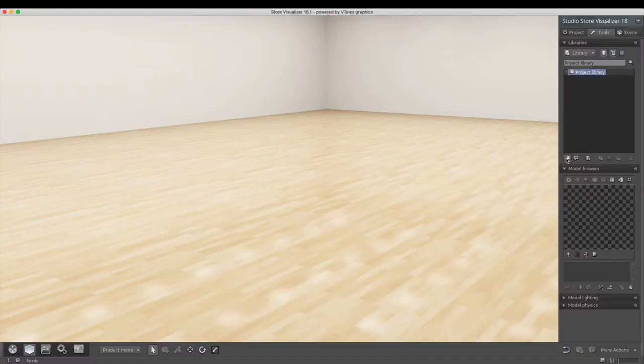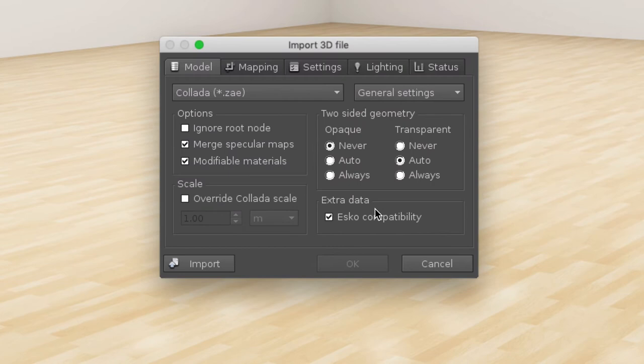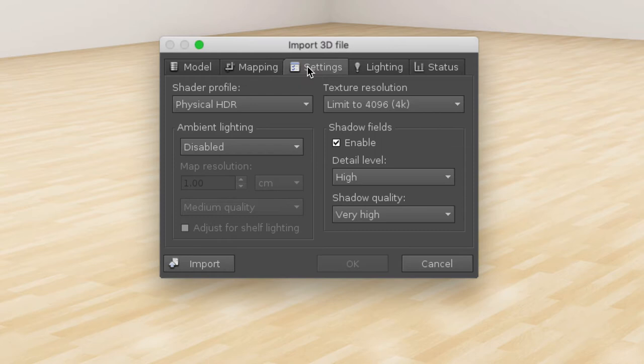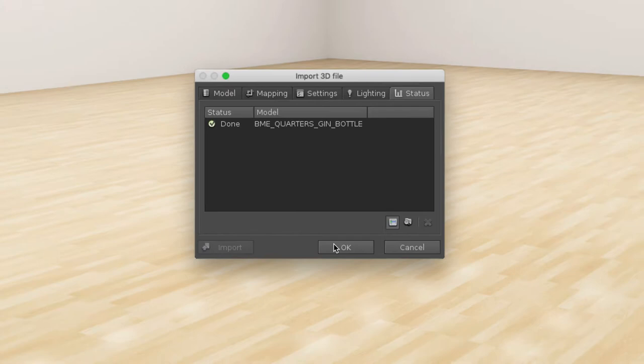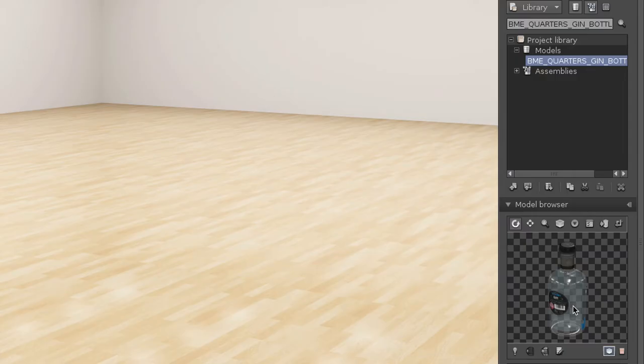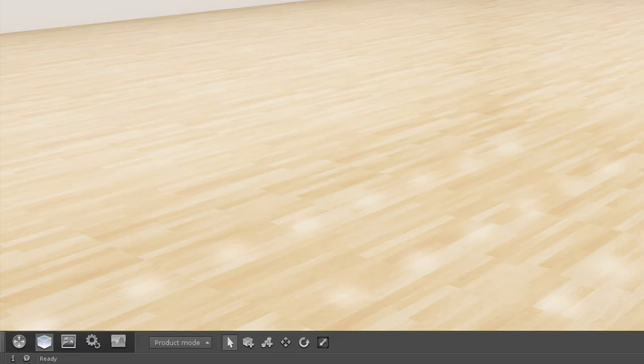Now we are ready to import our Collada model. More information can be obtained on all the different import options. Make sure to leave the UV mapping unchecked. After importing, we can now use the Place feature in Store Visualizer.